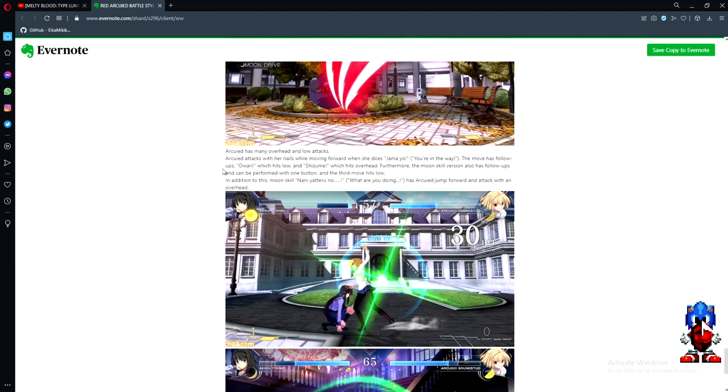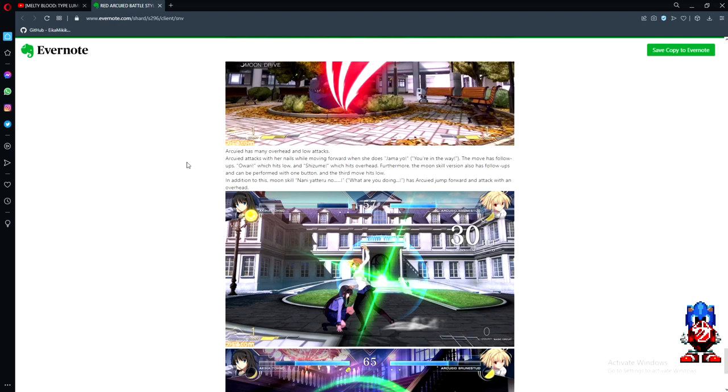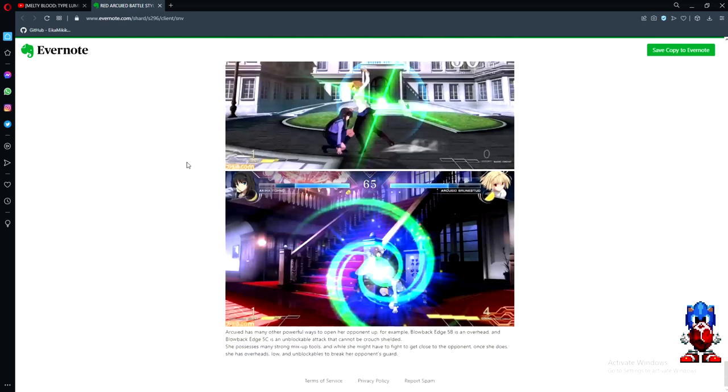Ark has many overhead and low attacks. Ark attacks with her nails while moving forward when she does Jamaiyo. The move has follow-ups - Owari which is low, and Shizume which hits overhead. Furthermore, the moon skill version also has follow-ups and can be performed with one button, and the third move hits low. In addition to this, moon skill Nandatte has Ark leap jump forward and attack with an overhead.